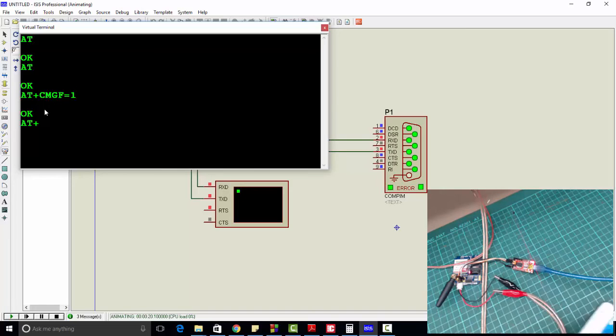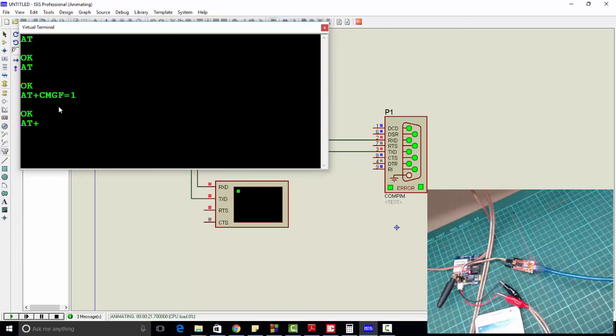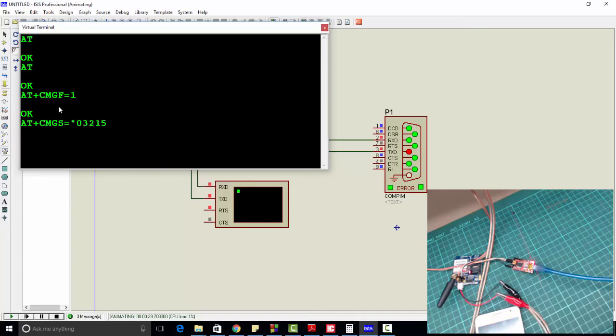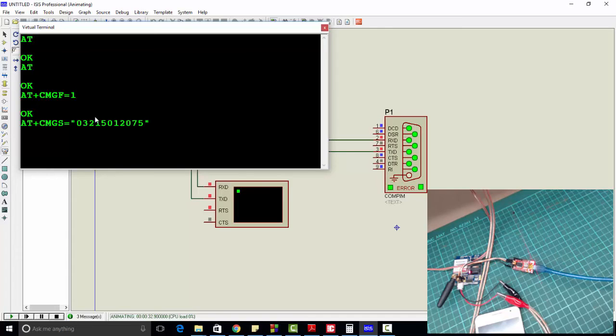Now let's send a message to any number using the GSM module. AT+CMGS equals, then the number to which we want to send the message, for example 03007500075. Enter. OK.